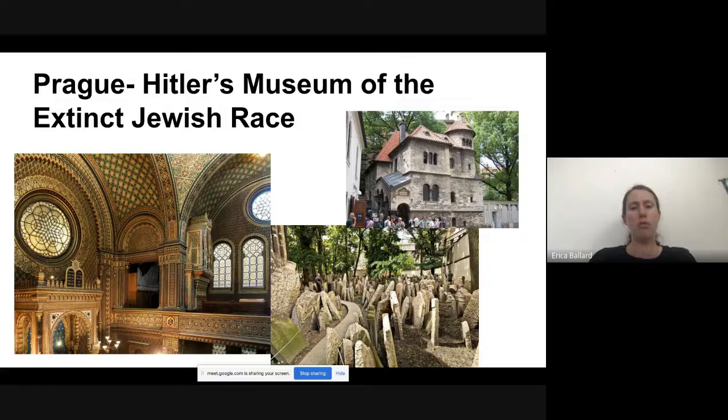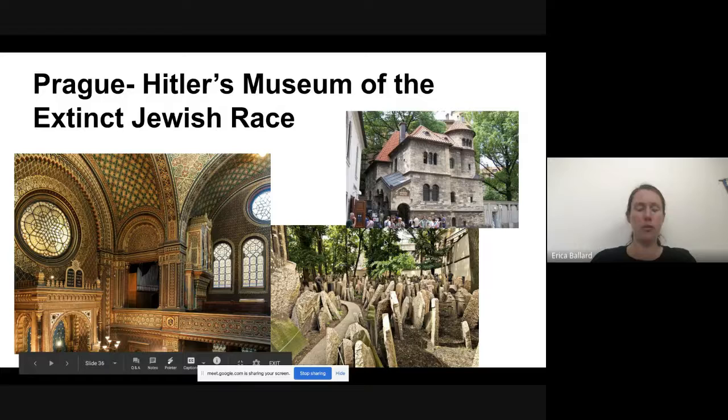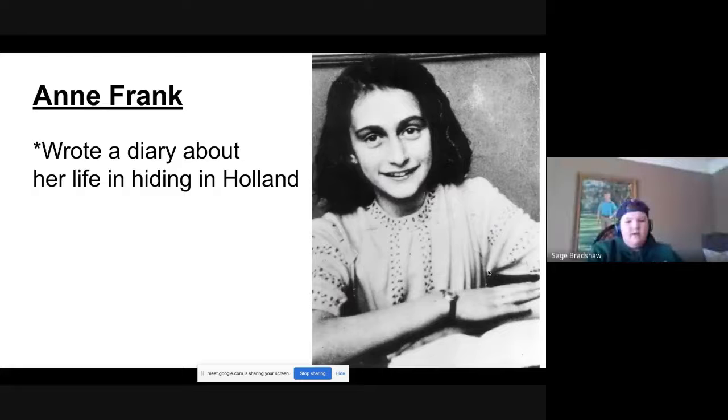If you go to the Czech Republic, you can see these beautiful synagogues, and they have a famous graveyard — one of the oldest Jewish graveyards in the world.